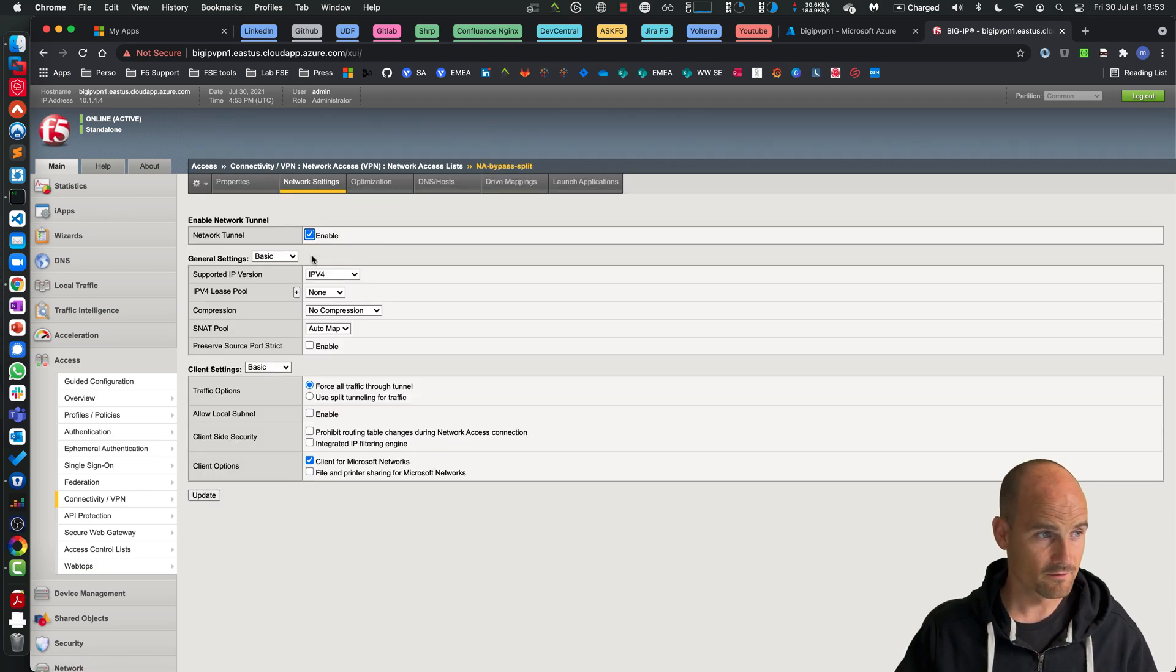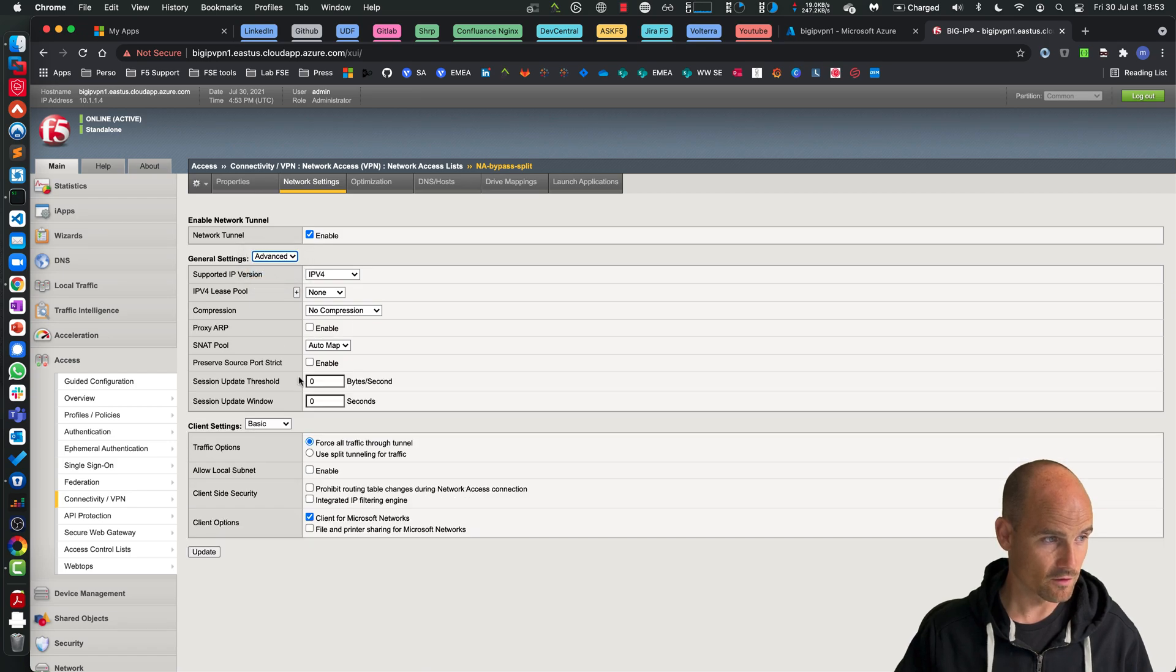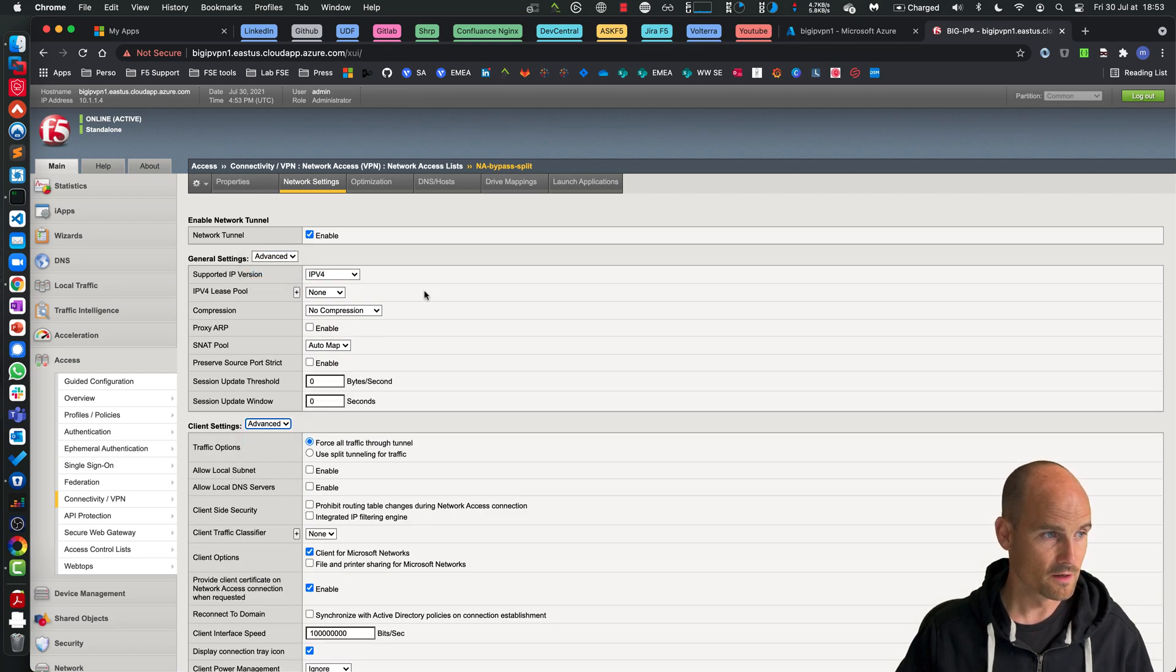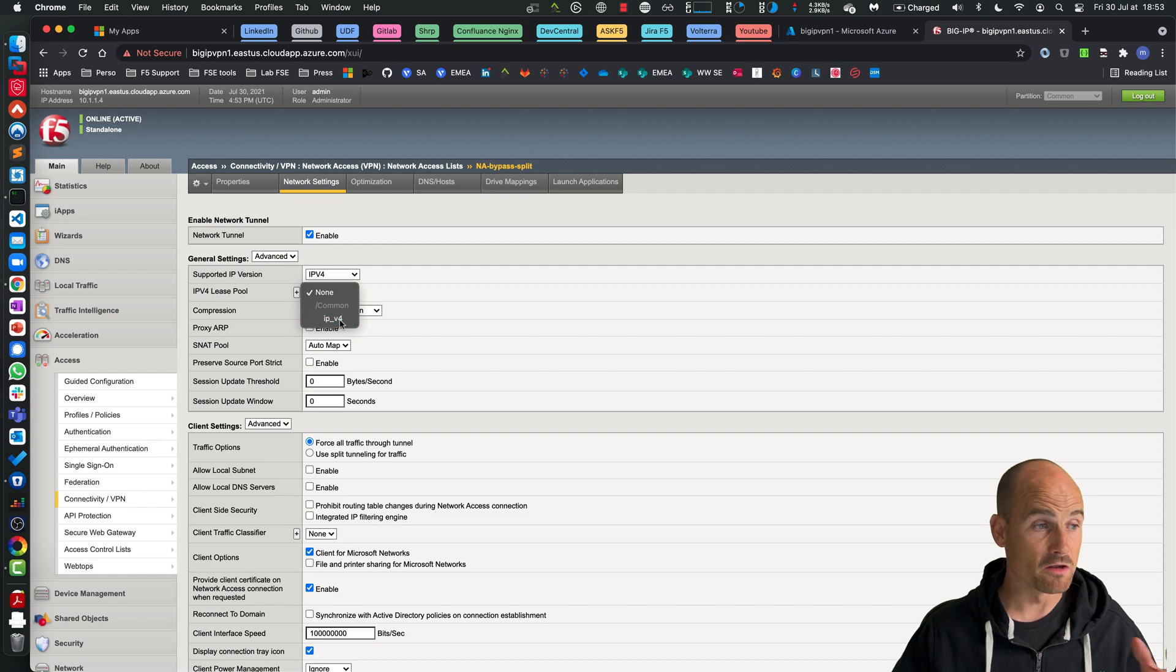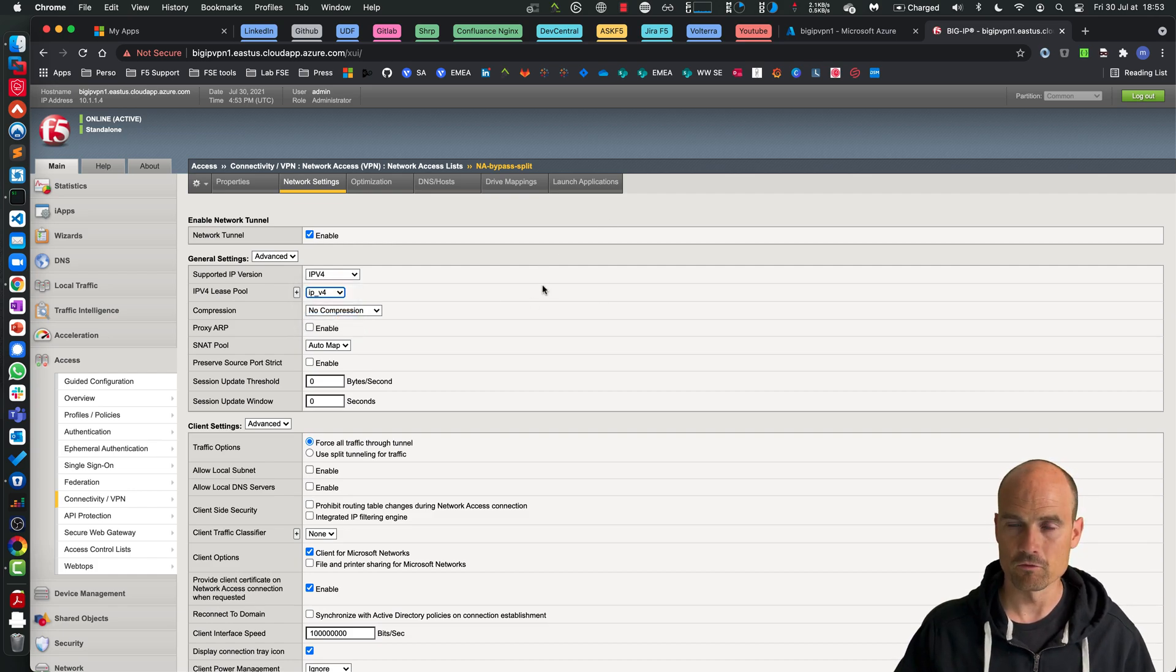Then into my network settings, let's go to the Advanced in order to see all the menus. So I need, I have to take my lease pool - traditional configuration.